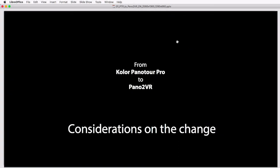Hello and welcome to this tutorial series about a possible change from Kolor Panotour Pro to Pano2VR. Panotour Pro and Pano2VR are tour creation programs to create 360° interactive virtual tours from panoramas.